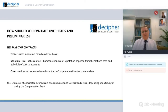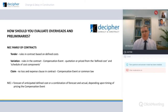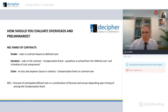Under the NEC, rather than making a claim for actual costs, you're required to make a forecast of your anticipated defined costs, which could also be a combination of forecast or actual costs depending on when the compensation event is being priced.